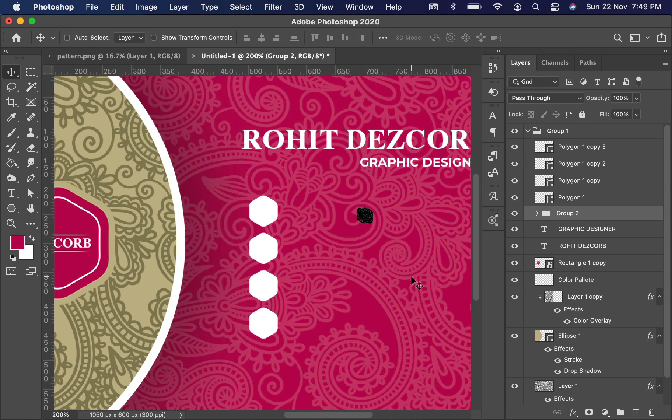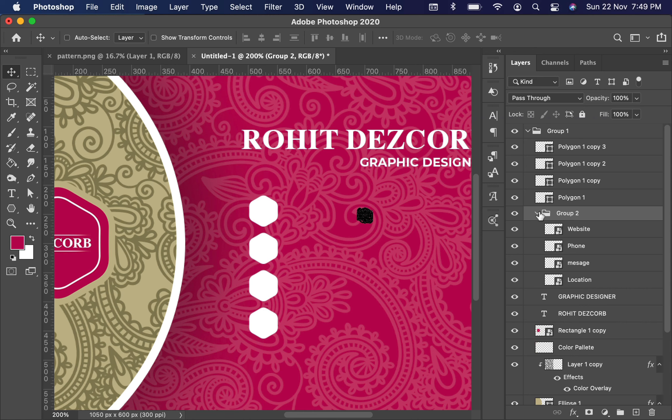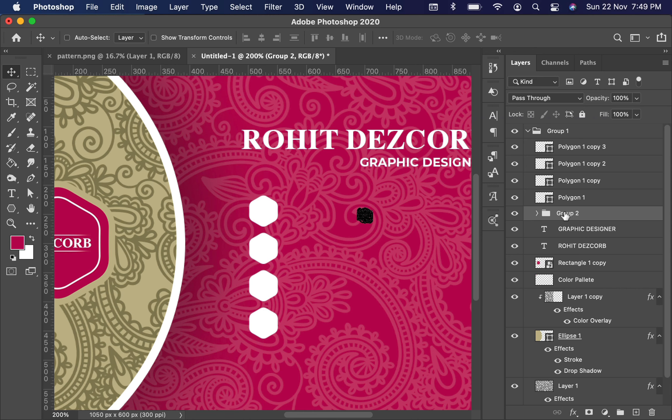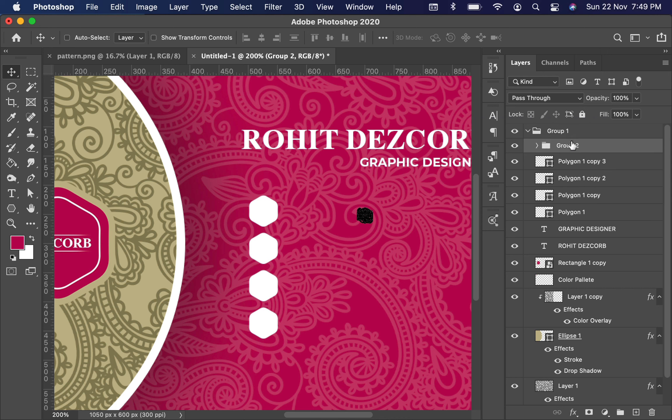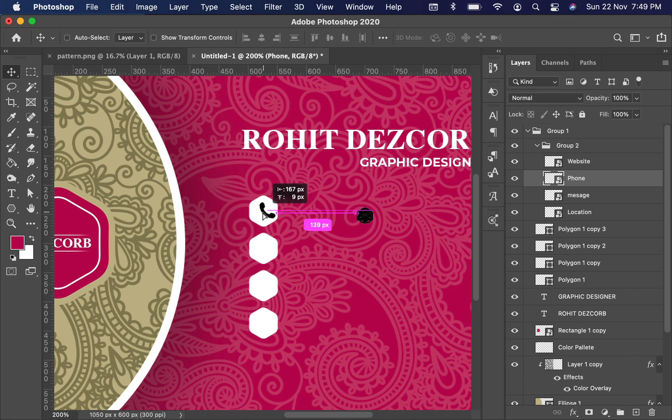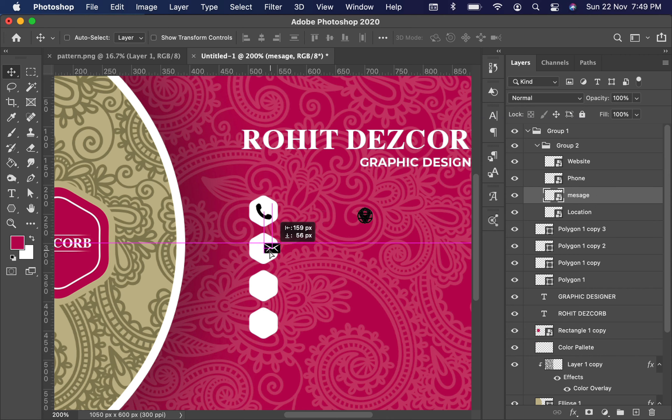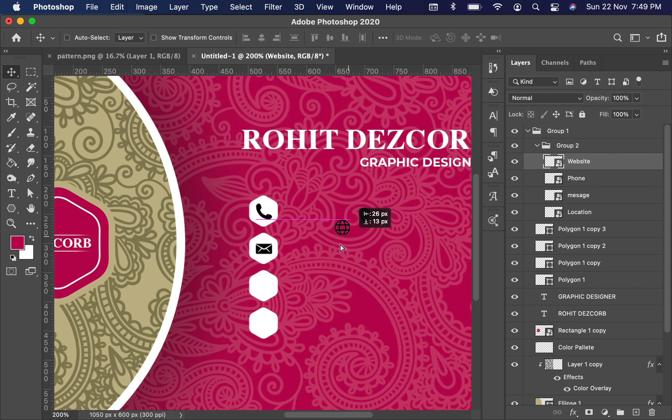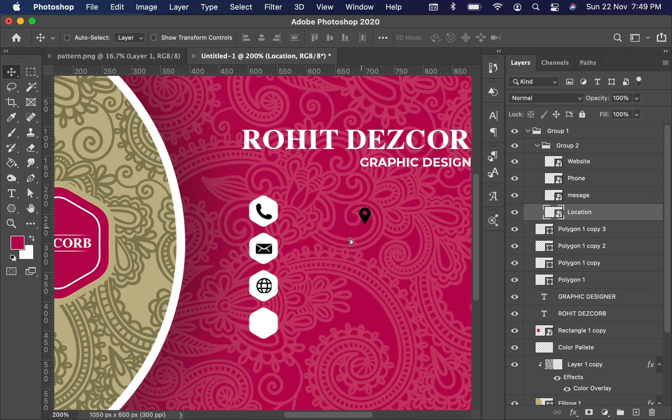Now open the group from this icon. Select the phone layer. Make sure the Move tool should be selected and simply place the shape like this. Next we will do the same for the message layer. Then we will move the website icon, and on the last we will move the location icon.